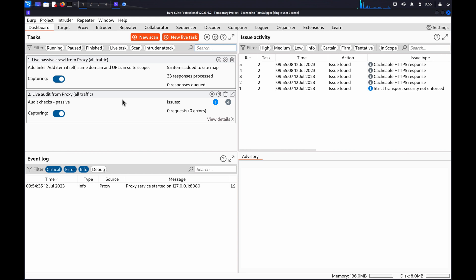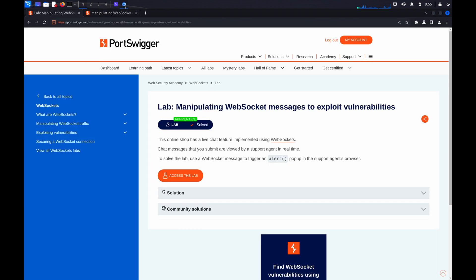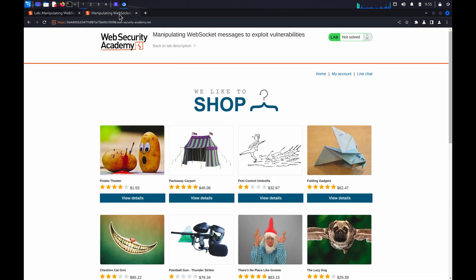We can use Burp Repeater to modify and resend WebSocket messages. If you'd like to follow along with the steps, you can use the Manipulating WebSocket messages to exploit vulnerabilities lab from our Web Security Academy.